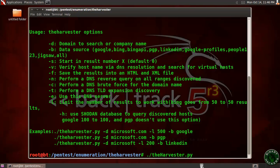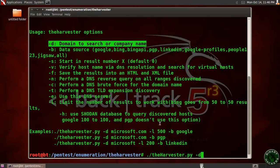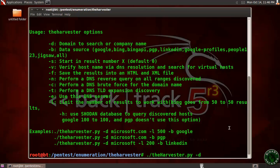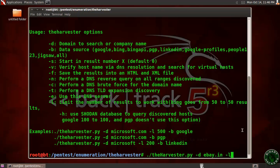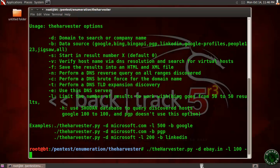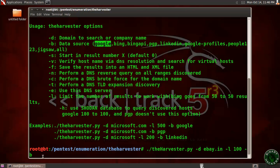Now let's type the file name harvester.py. After that I'm going to add the -d option — domain to search — and for this example I'm using the domain ebay.in. After that I'm using -l, which limits the number of results to work with, so I'm going to use 100. After that I'm going to use -b, the data source option, and I'm going to use Google for this example.